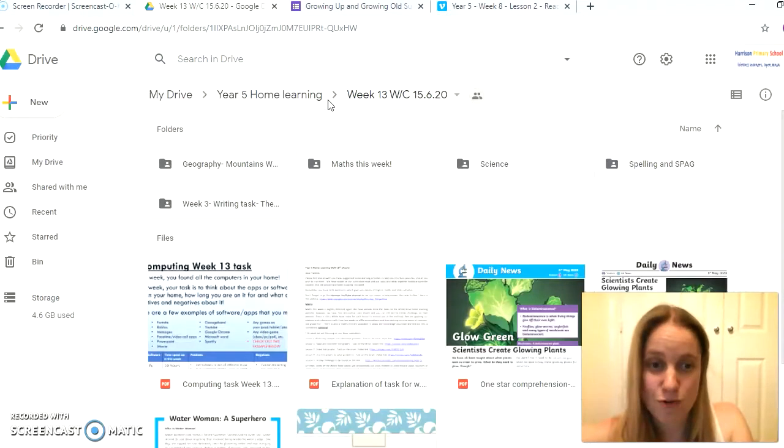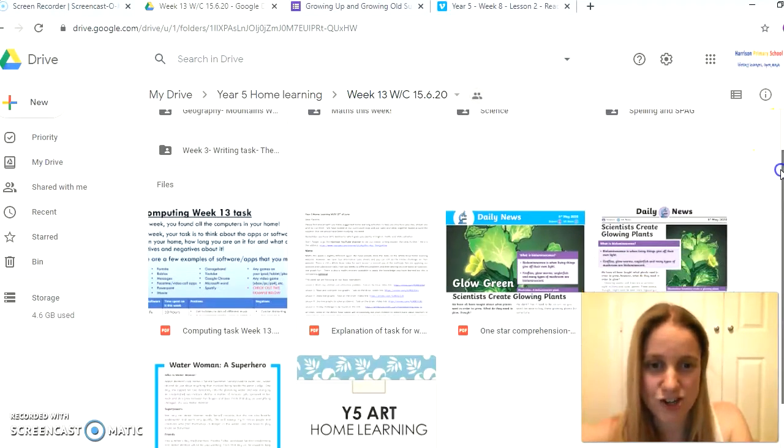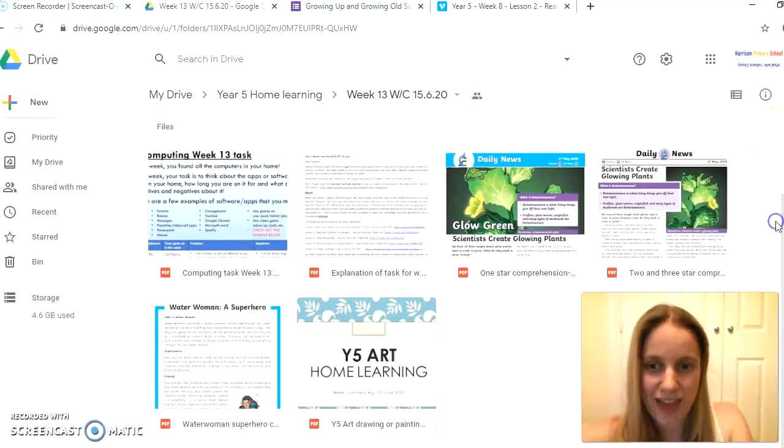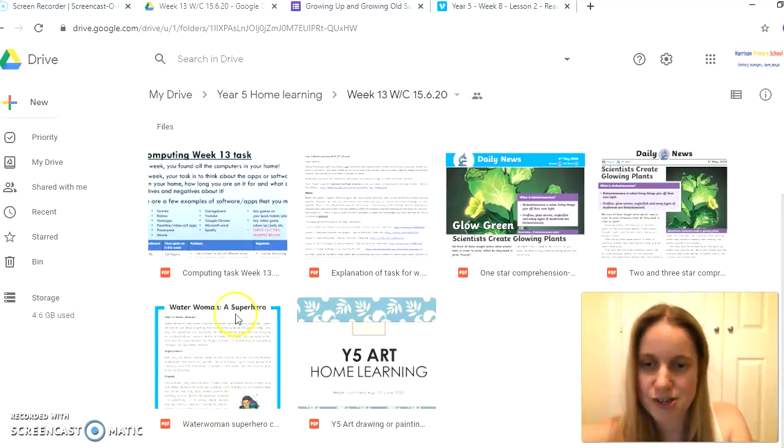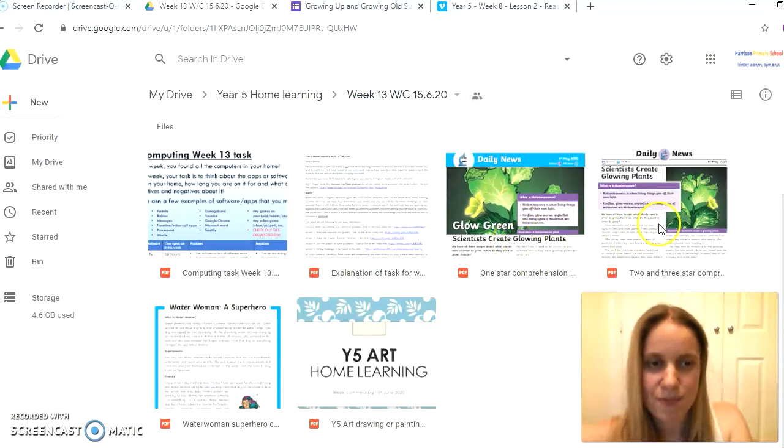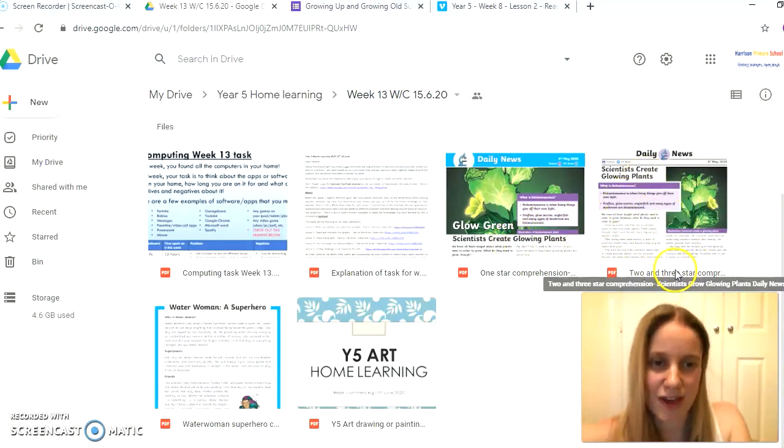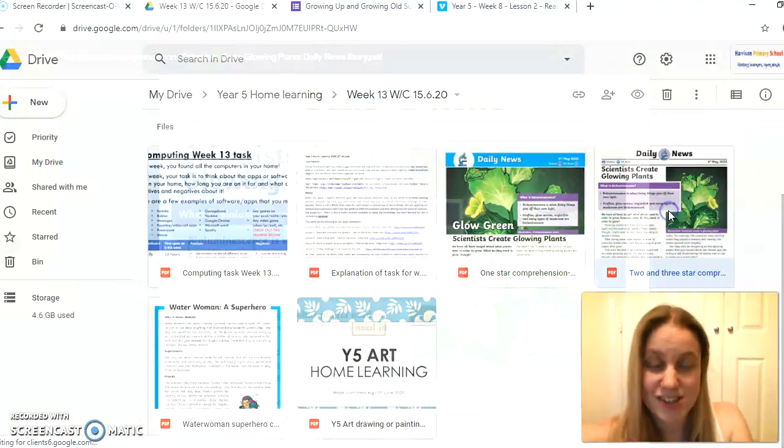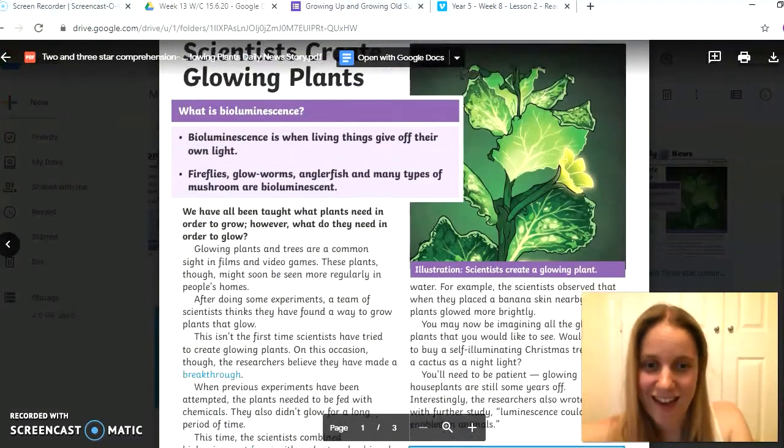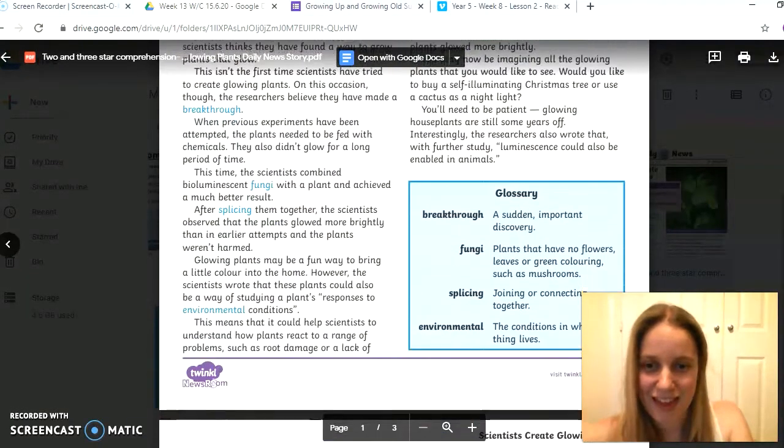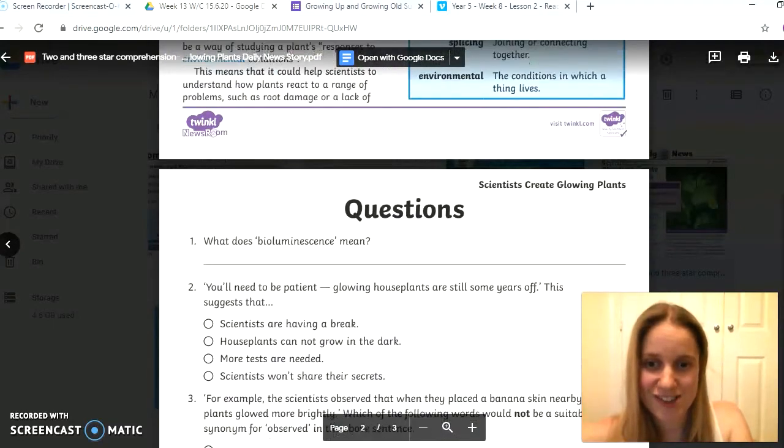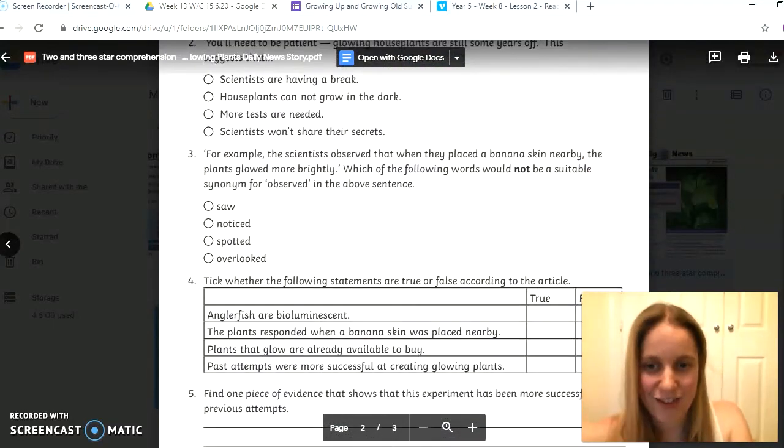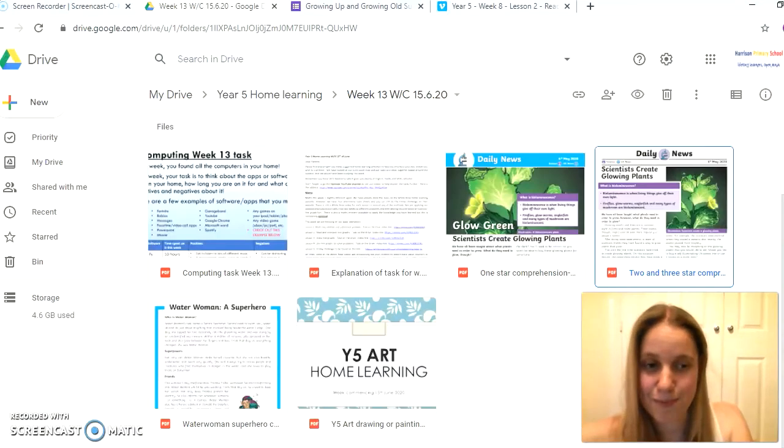As well as that then, for your reading as usual we have got two different comprehensions for you. We've got one which just looks like the normal comprehensions and you've got the one, two, and three star options. And you've got this one up here as well, we've got a one star option, and if you'd normally do the two or the three star option, you can have a go at this one. It just looks slightly different this week as it is a piece of non-fiction writing there, and the questions are there and the answers at the bottom as normal for you.